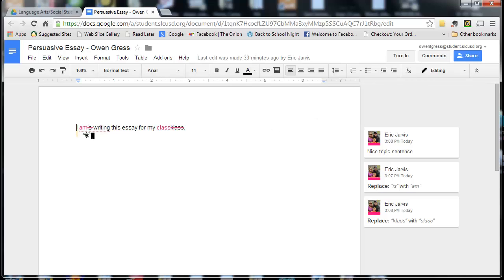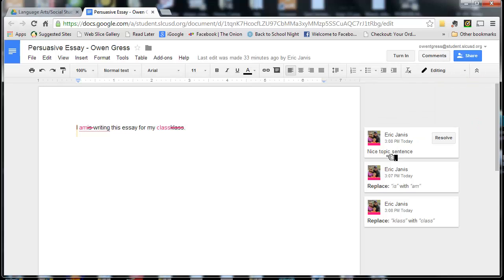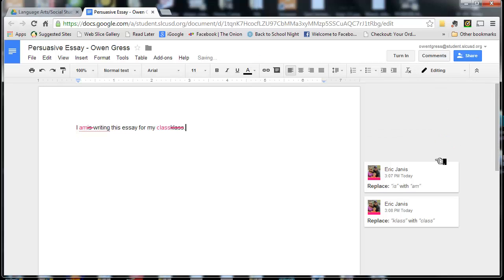Let's say I've got these comments. Here's what they look like. I have one comment and suggestions. In editing, there are suggestions, and then there's also comments. You can click here. Nice topic sentence. I can click Resolve if I don't want to see that anymore.